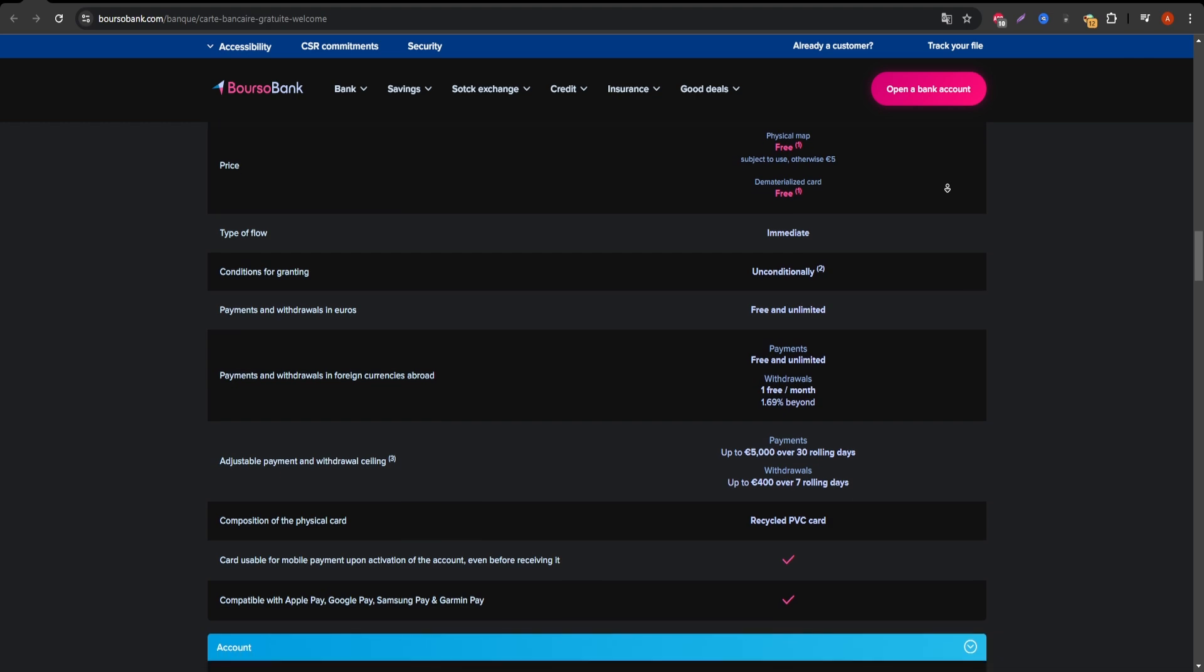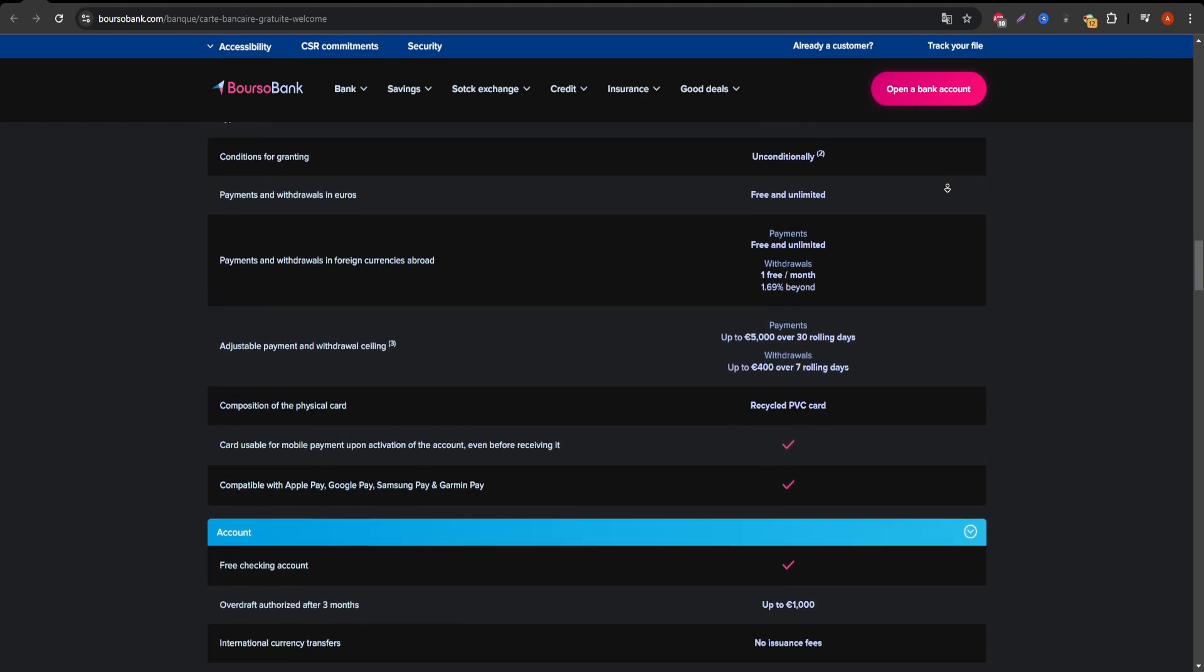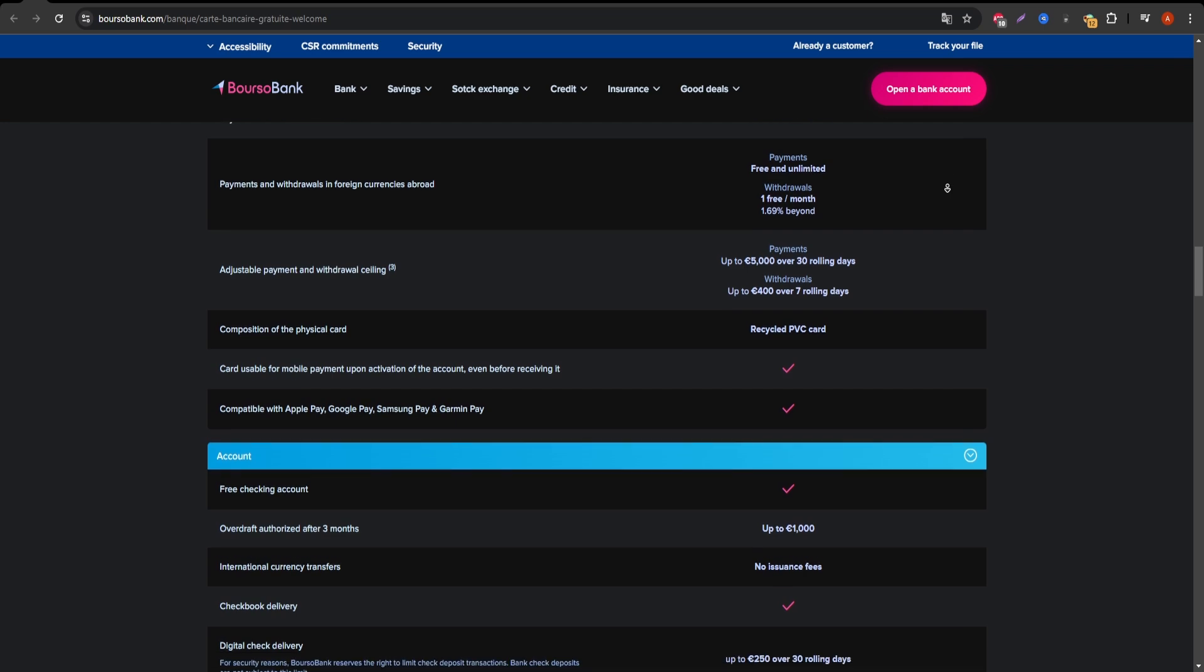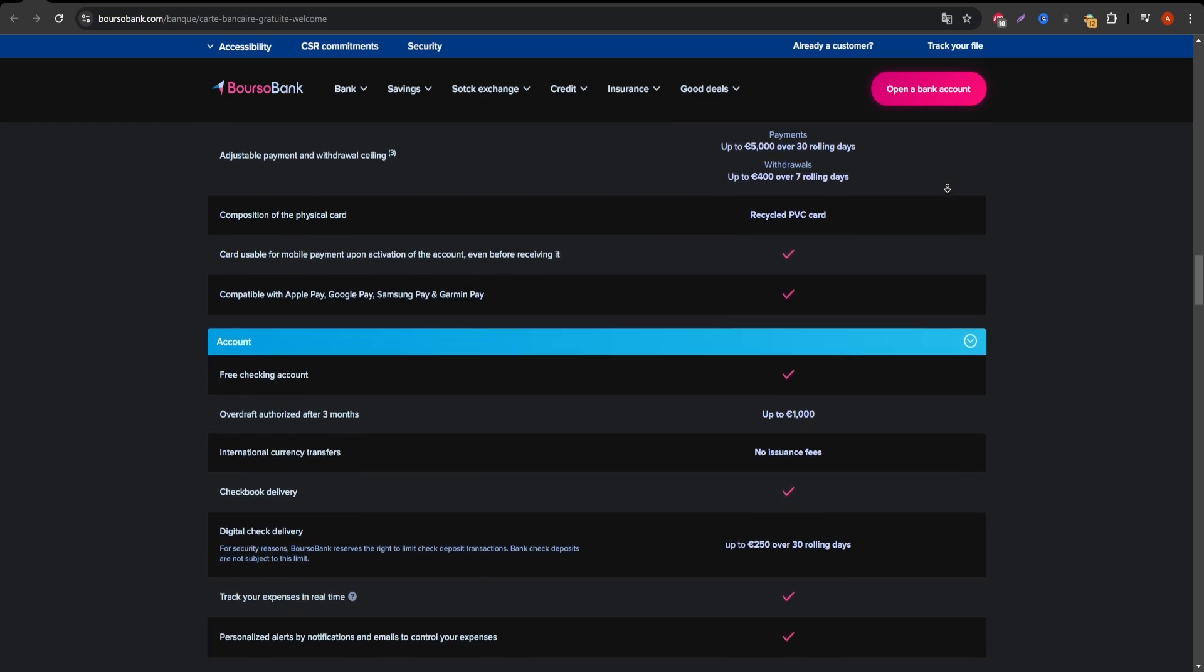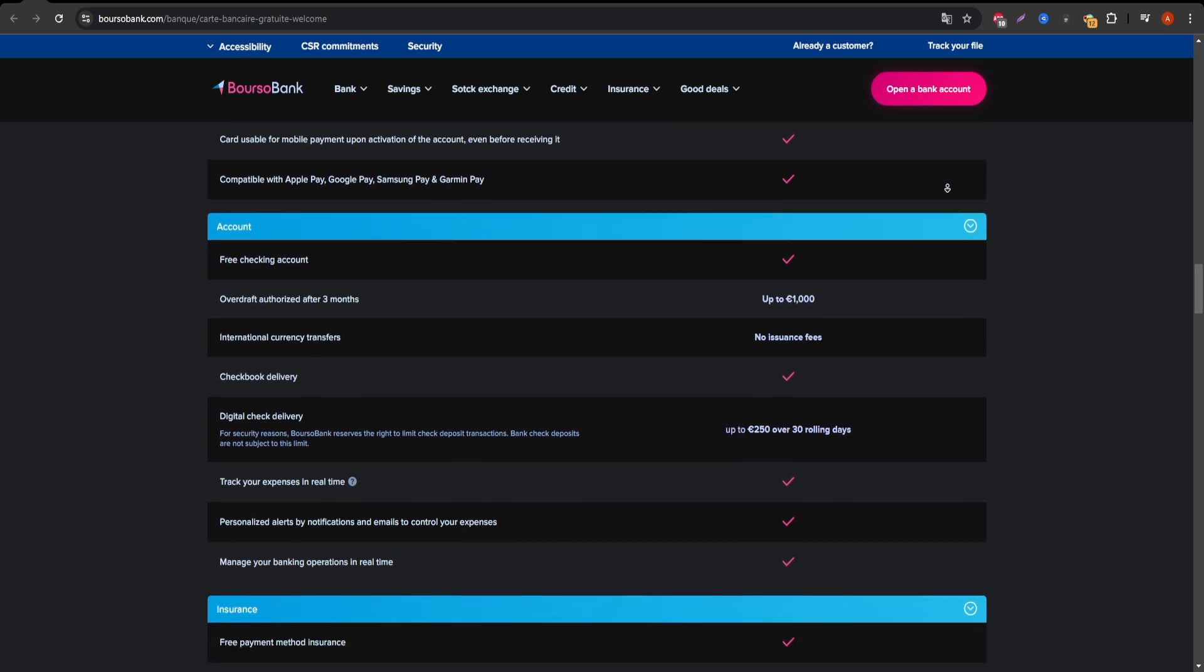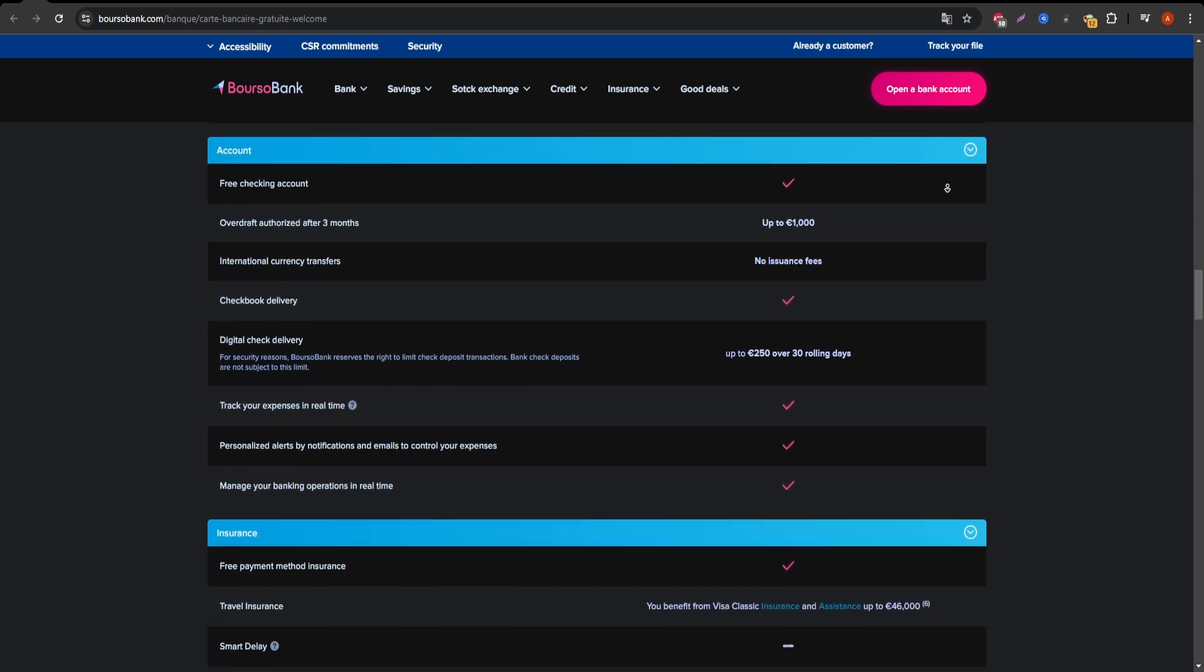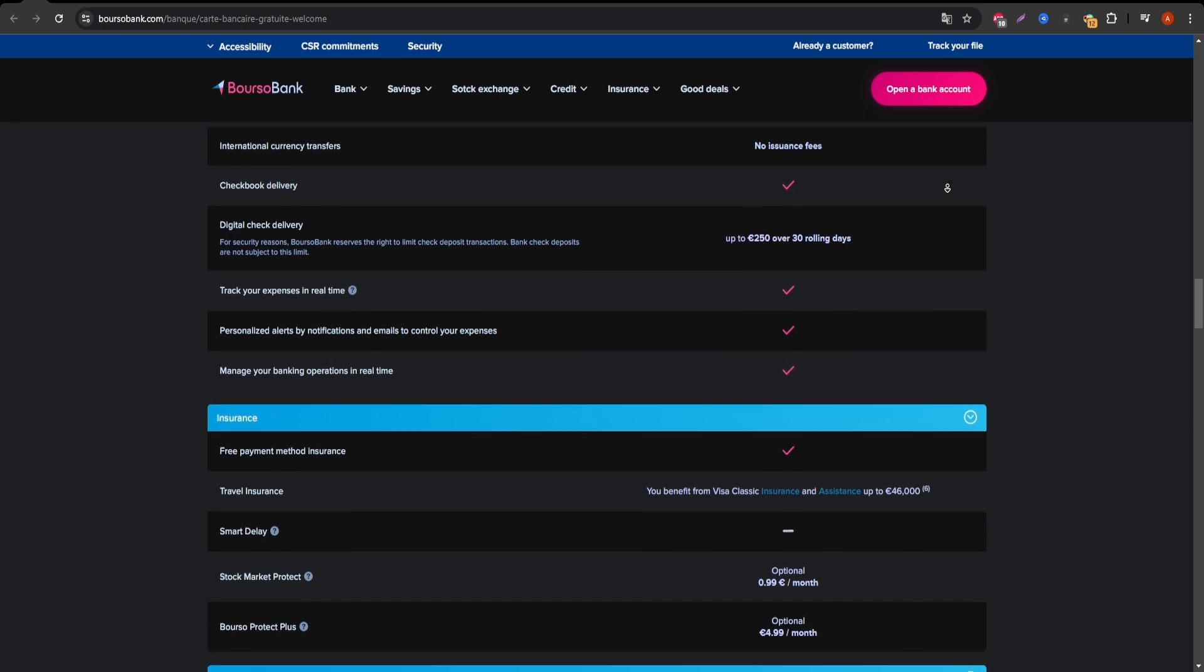Now, let's talk about the services offered. You'll have access to contactless payments, Apple Pay, and Google Pay, making it easy to integrate the card with your everyday transactions. Plus, Boursorama's online platform and mobile app make managing your account simple.